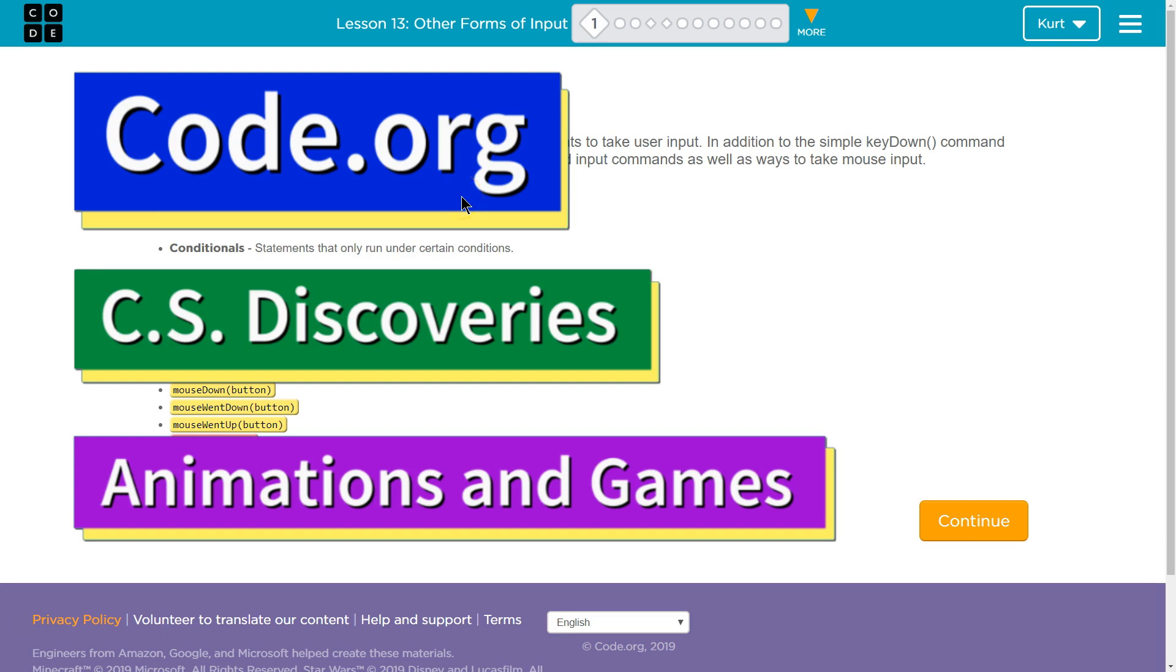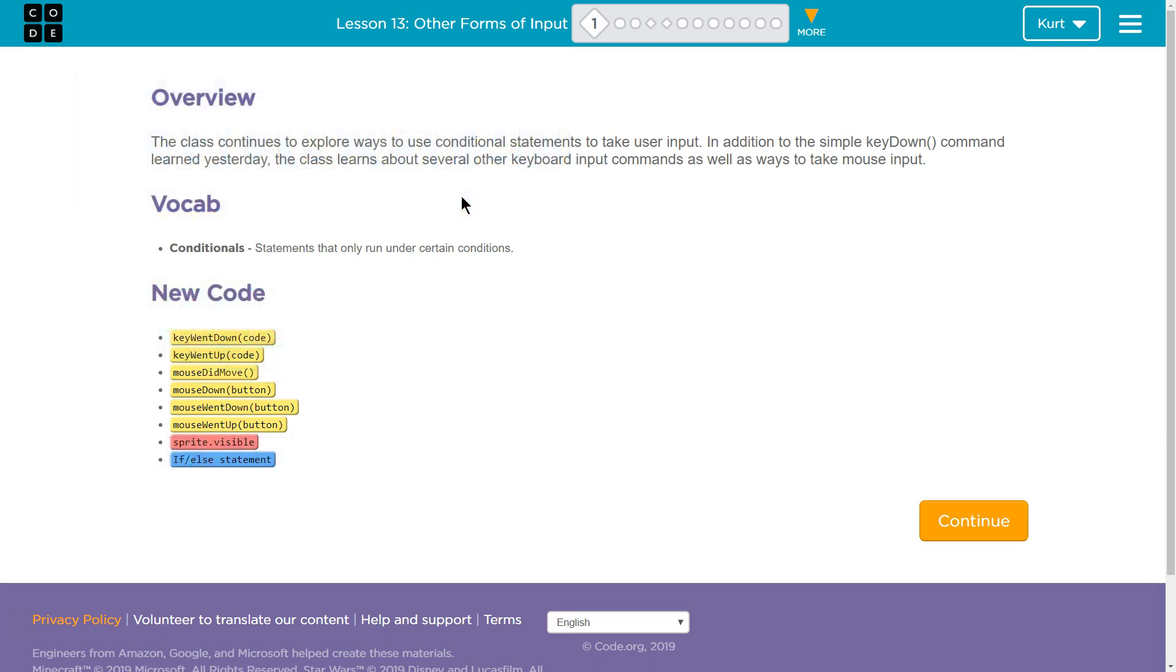This is Code.org. I'm currently working on their CS Discoveries course. I am on Unit 3, which is Animation and Games, Lesson 13, Other Forms of Input, Part 1.